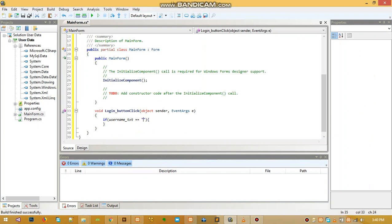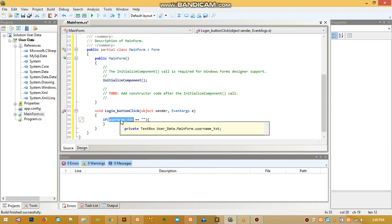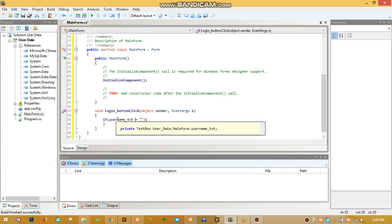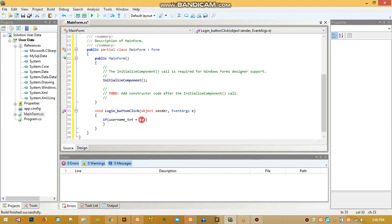If it says equal to equal to, meaning we are trying to say if username_txt, which is the text box, is equal to empty. So when comparing something, use double equal to. If you use one equal to, it means you are trying to say username_txt is equal to this.